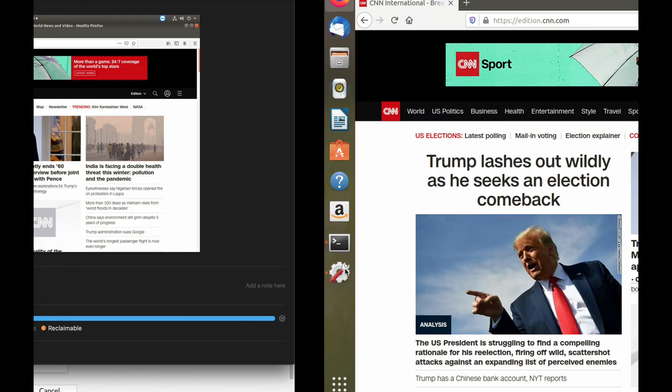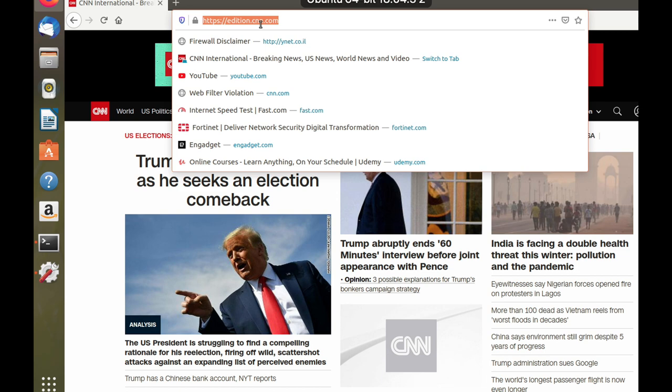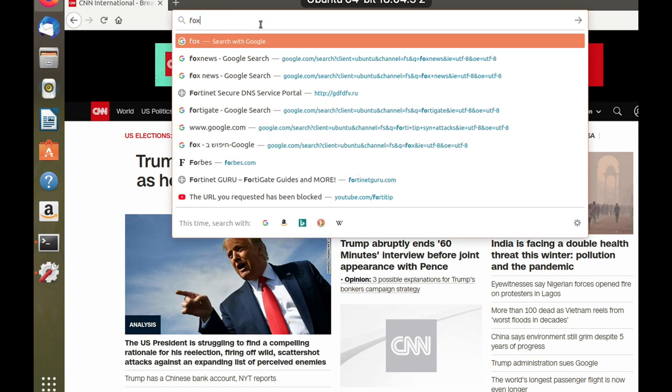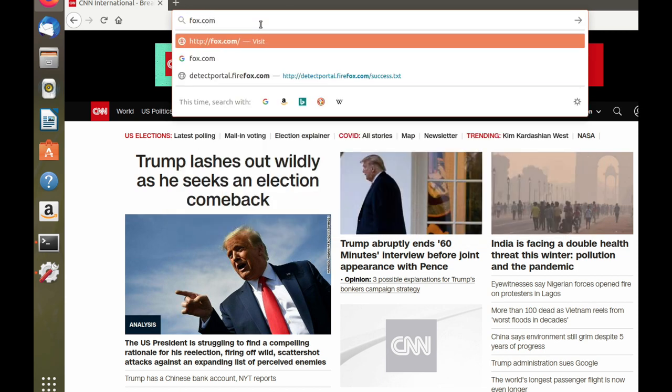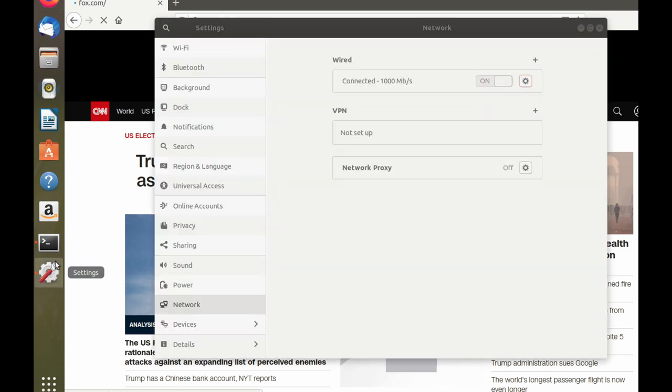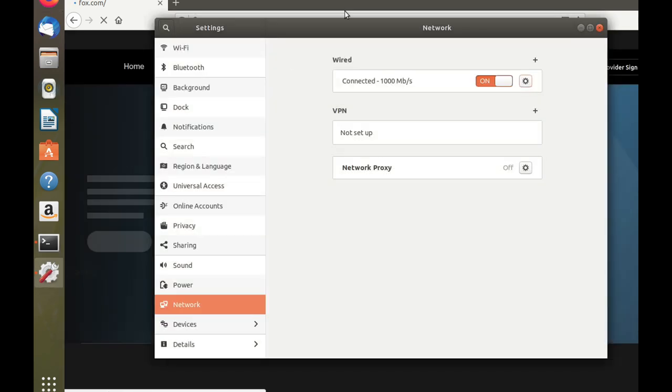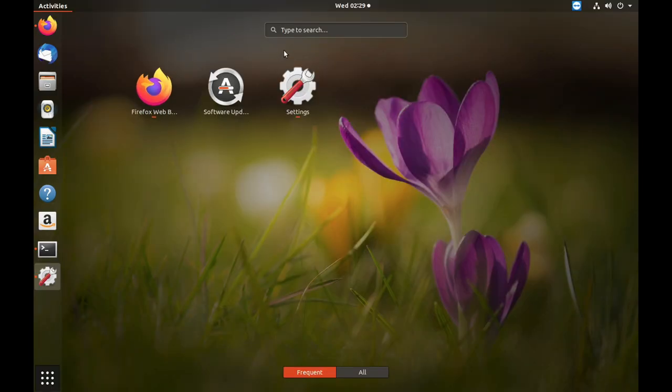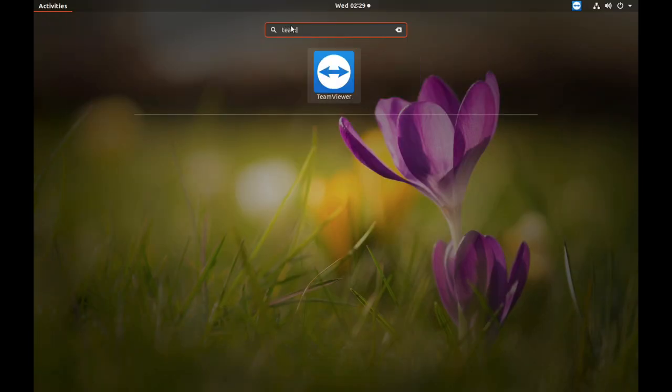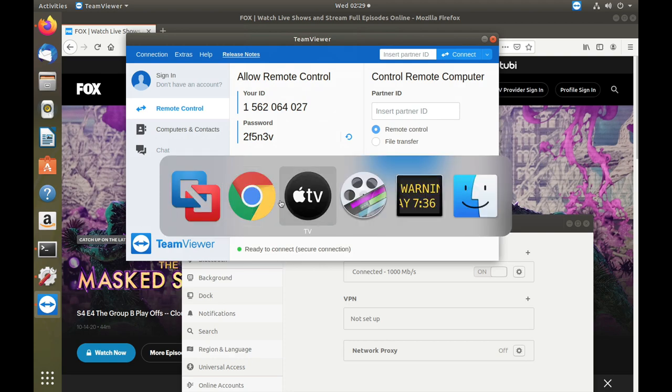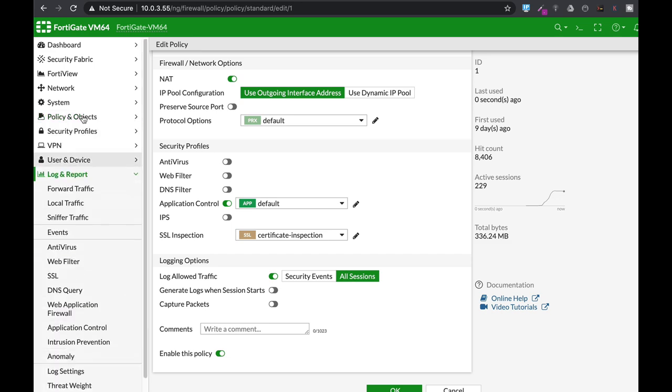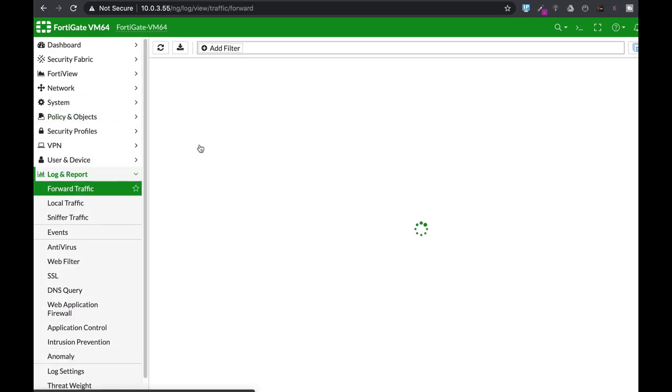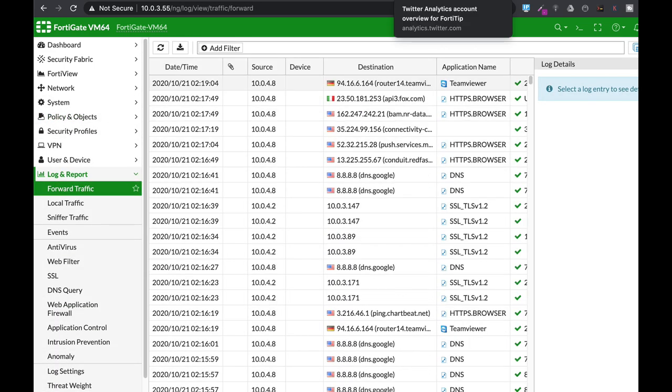Let's generate some traffic to fox.com and let's open up TeamViewer. So I have TeamViewer ready to connect. Let's move back to my login report and let's see the different traffic.